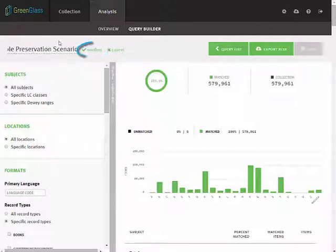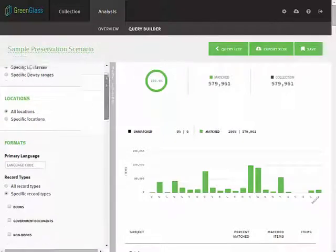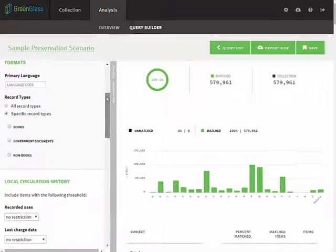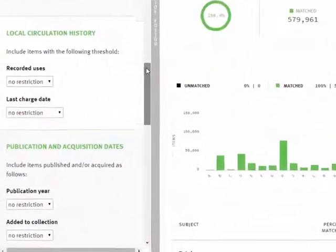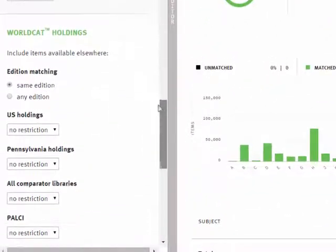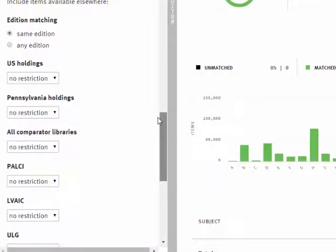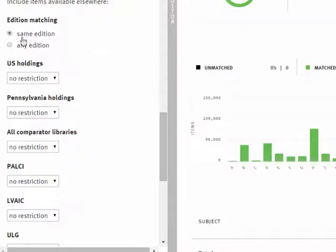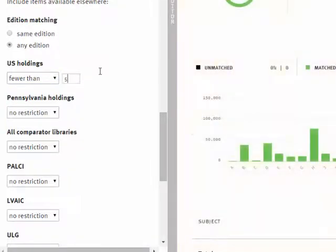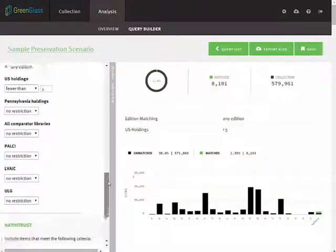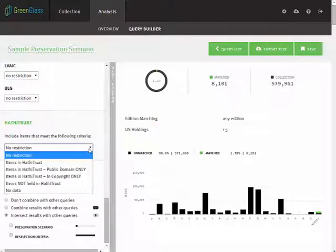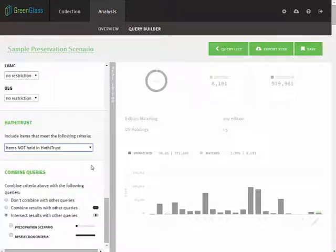Remember to confirm your query name here. We'll include all subjects, all locations, and all formats. We'll ignore local circulation history and age of materials and head straight for WorldCat holdings. If we want to identify content that is scarcely held, we can choose any edition matching for titles held by fewer than five libraries in the U.S.